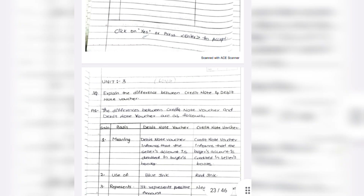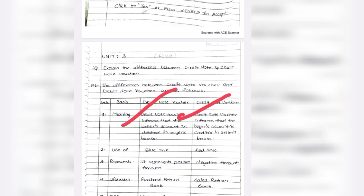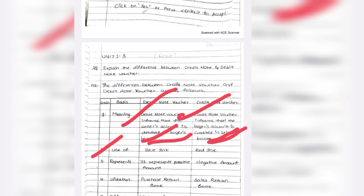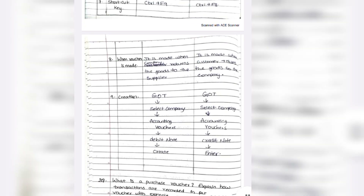Unit number 3: differences between debit note and credit note. Debit note means when a seller account is debited in the buyer's book; credit note is given to the buyer's account. Debit note uses blue ink — it presents a positive amount. Credit note uses red ink — it presents a negative amount because it is a purchase return. Shortcut key: Ctrl plus F9 for debit note, Ctrl plus F8 for credit note. Write a minimum of nine differences.